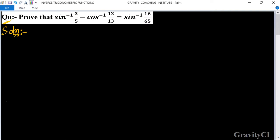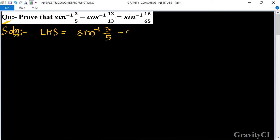Prove that sin⁻¹(3/5) - cos⁻¹(12/13) = sin⁻¹(16/65). First, we take LHS = sin⁻¹(3/5) - cos⁻¹(12/13). We convert this cos⁻¹ term to sin⁻¹ form.